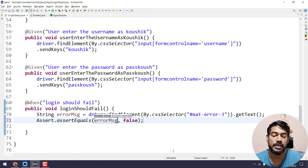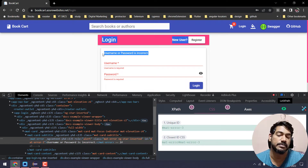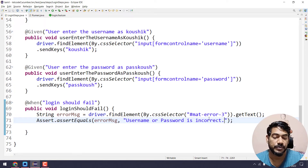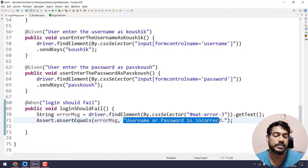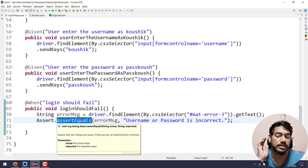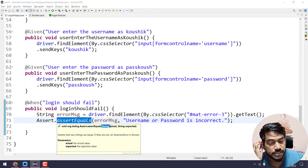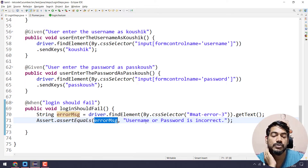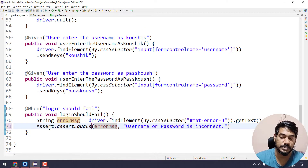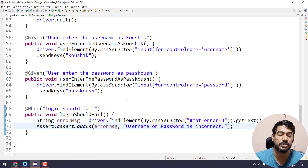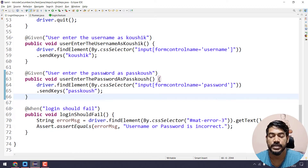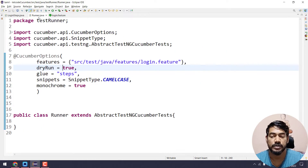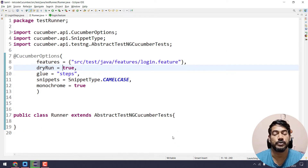We have the ID, so we will get the text and copy it. Login should fail — we will put the text and get it. So we get the error message. We will do an assert — assert equals from org.testng. Assert equals with the actual error message and the expected message. This is how assert equals works — the string data type: actual is first and expected is second. If it is correct, it passes; if not, it fails.